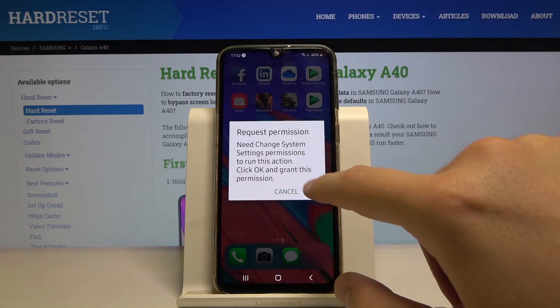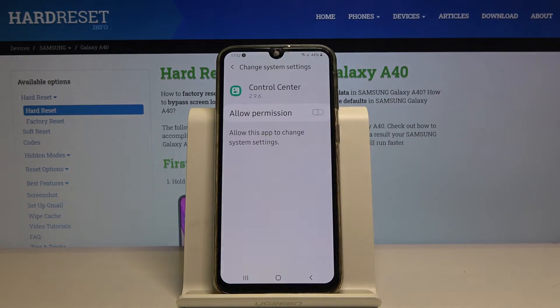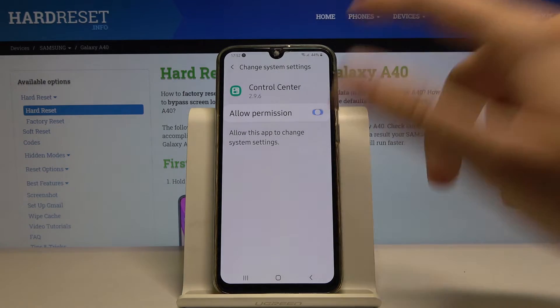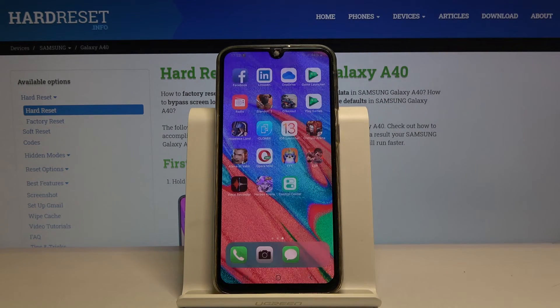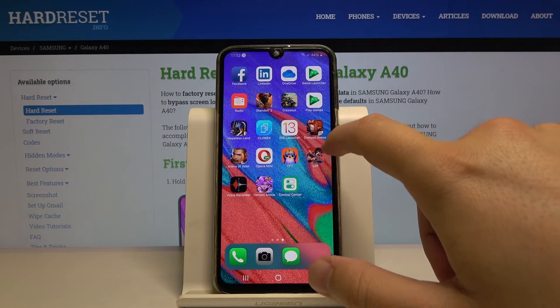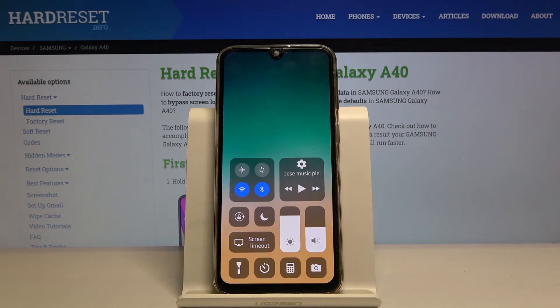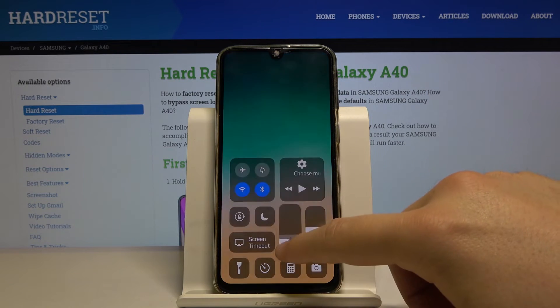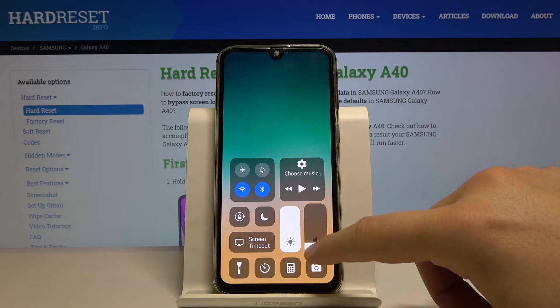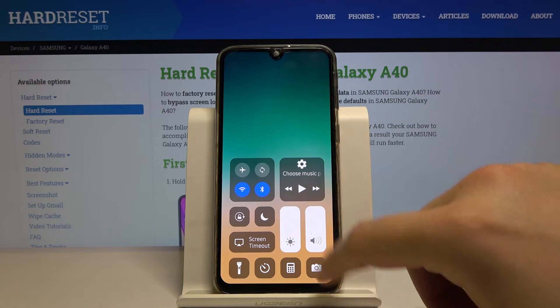There is a permission request, so click OK and set the auto permission, then go back and do the same. And here we are with the control center from the iPhone — a really cool feature on our Android smartphone.